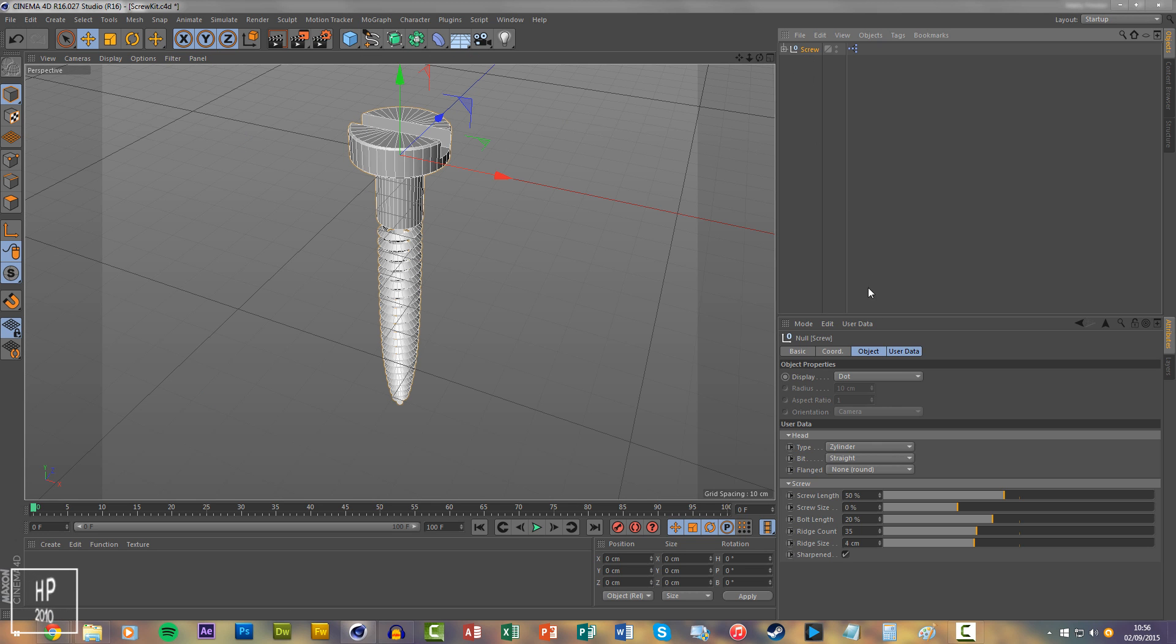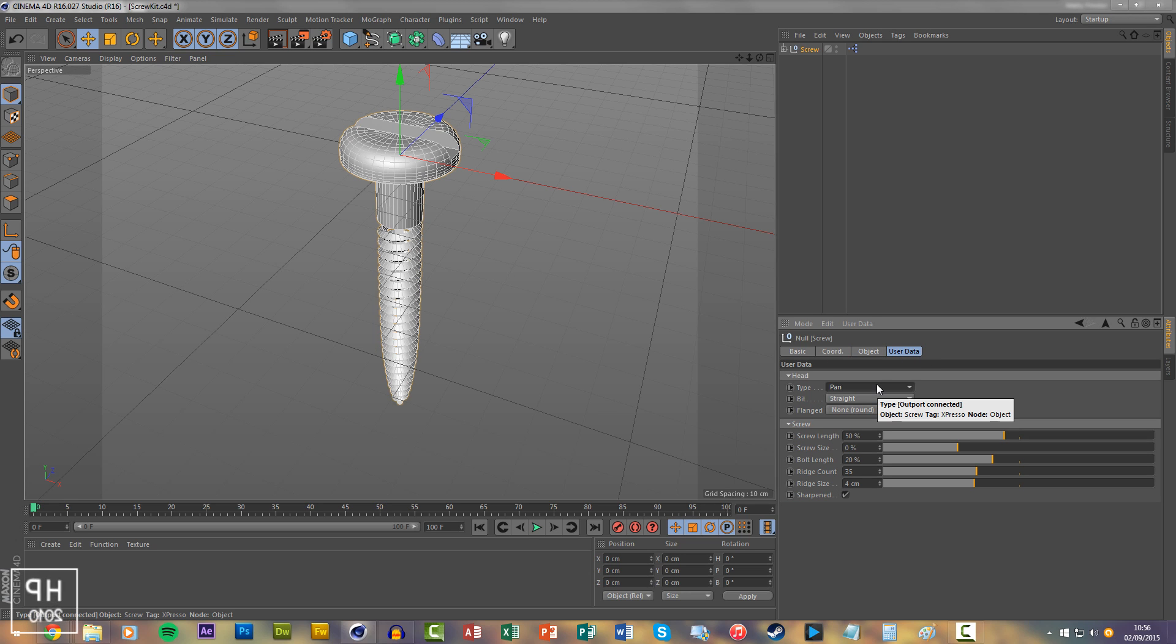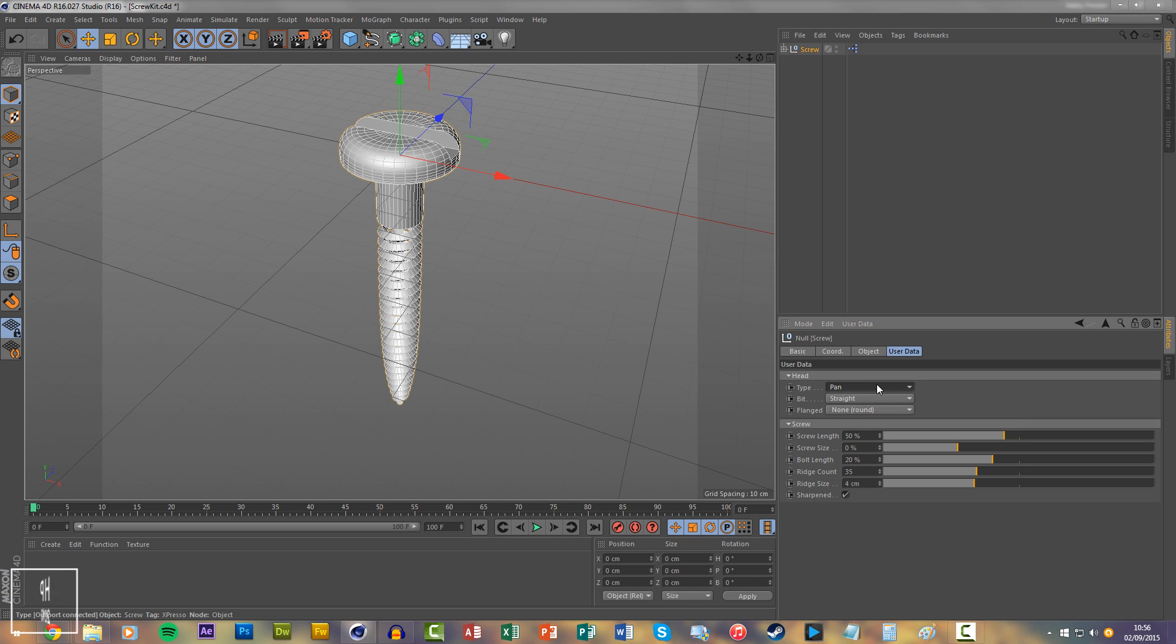Just click on the screw, go to user data, and you can have so many variations. If you look at the screw head, so many variations, you can just scroll through them, there's seven of these, I believe.